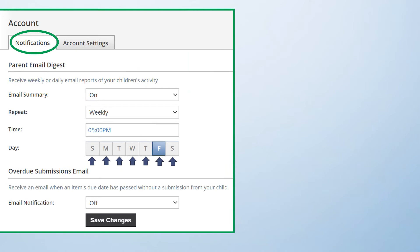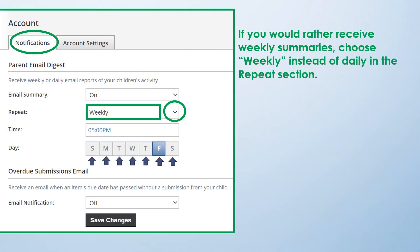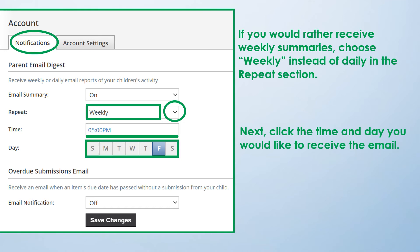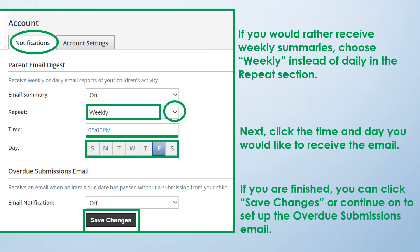If you would rather receive weekly summaries, choose Weekly instead of Daily in the Repeat section. Next, click the time and day you would like to receive the email. If you are finished, you can click Save Changes, or continue on to set up the Overdue Submissions email.